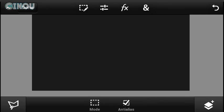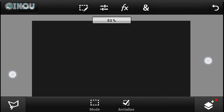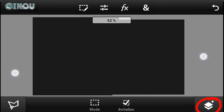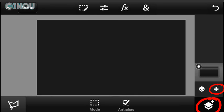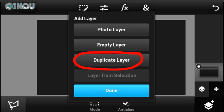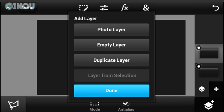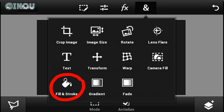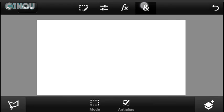Once done, hit that checkmark button on the bottom right corner, then go ahead and hit the Layers option. It's going to pop up a new window. Hit that plus button and hit duplicate layer — you will now have two layers. Hit the End sign, go to Fill and Stroke, and change the color to white.